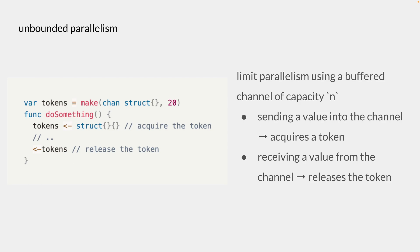And a good analogy to this is where we have hundreds of people lining up in a queue at a booth. And we only have 20 tokens available for them. So only those with the token can actually enter the booth and do something. And once they leave the booth, they can return the token.